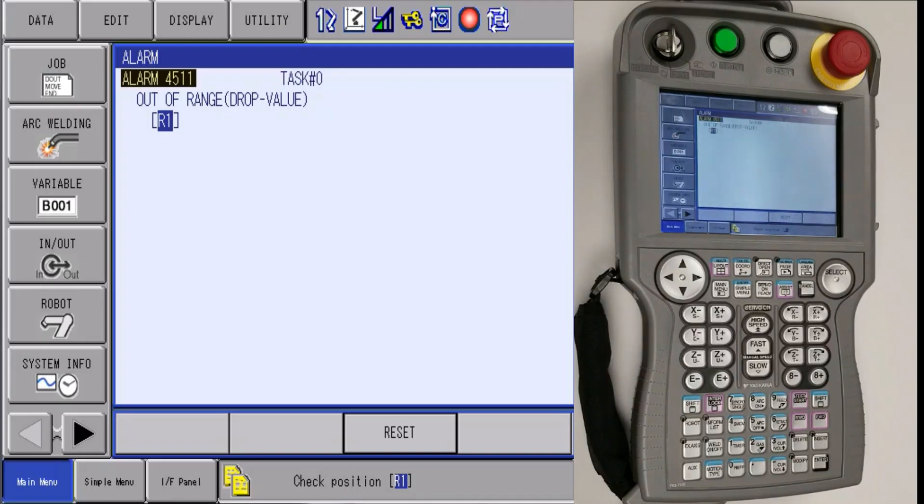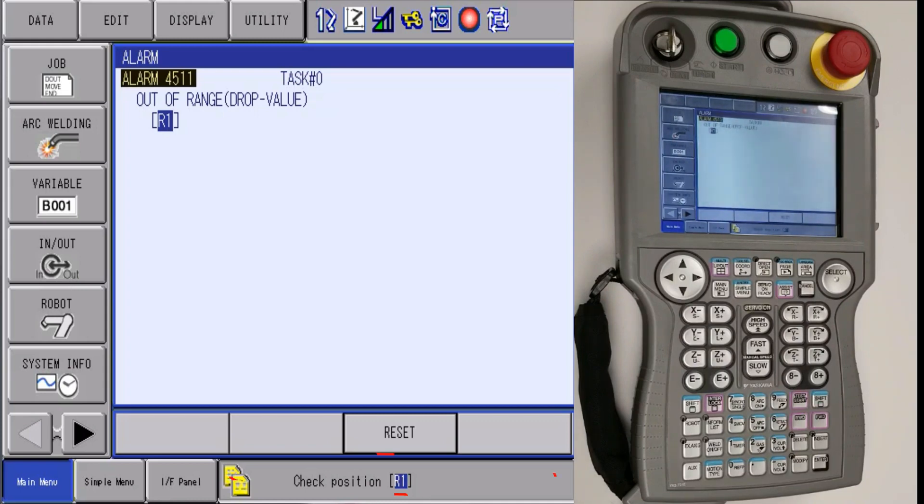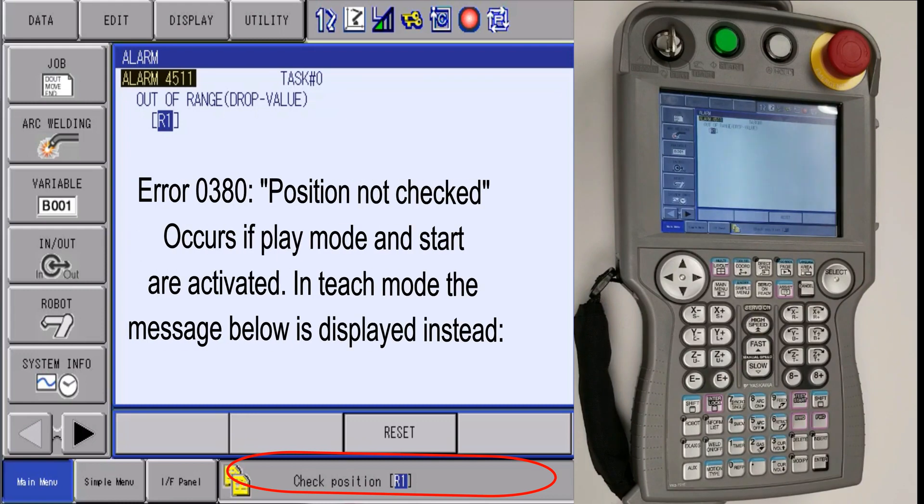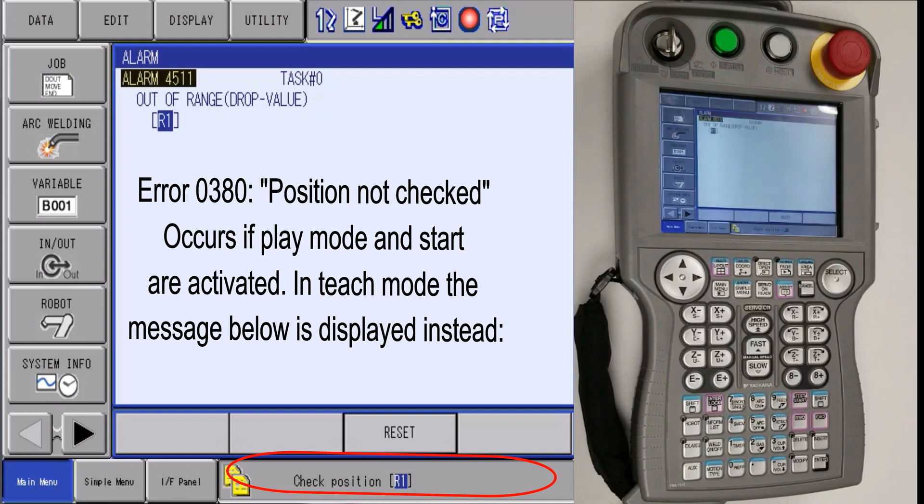Hello, my name is James and today we are going to explain how to recover from error 0380. The 0380 alarm error is not a major issue.